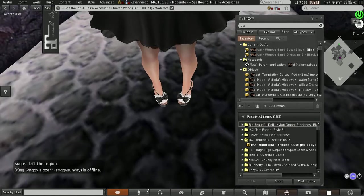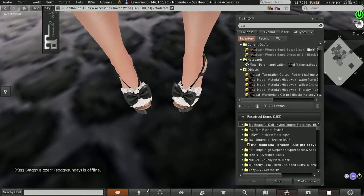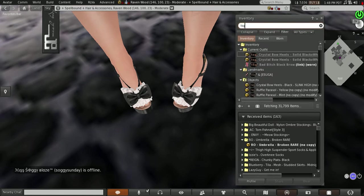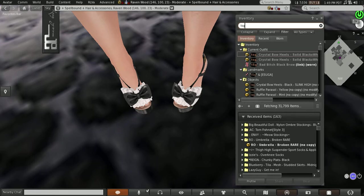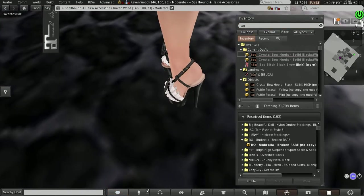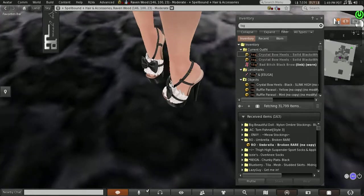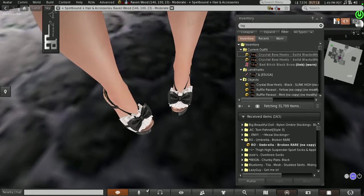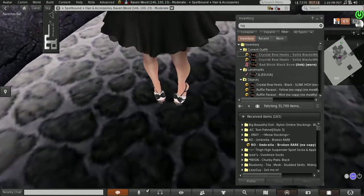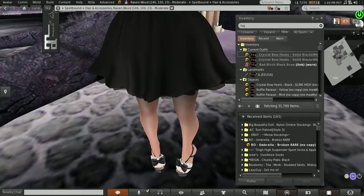And my shoes are from TSG. They are the Crystal Bow Heels Solid Black X White. And they come with a version where you can have the clear bottoms instead of the black bottoms. But they come in different colors as well.